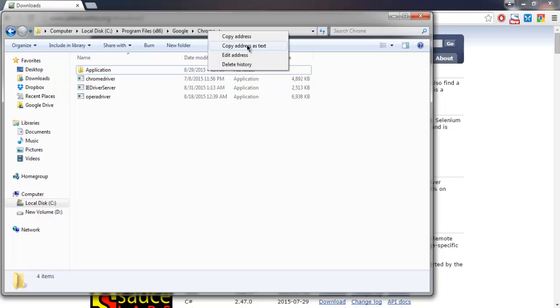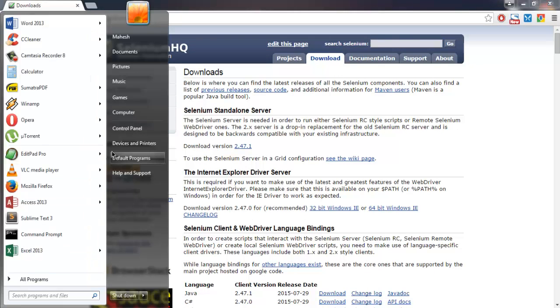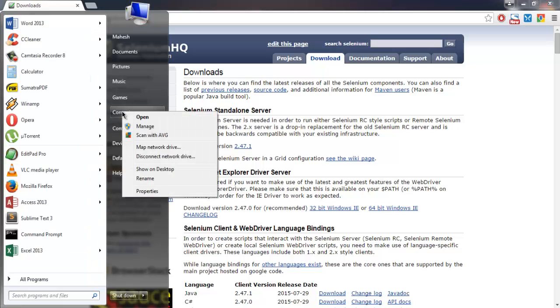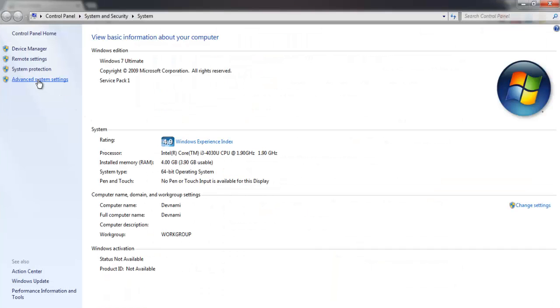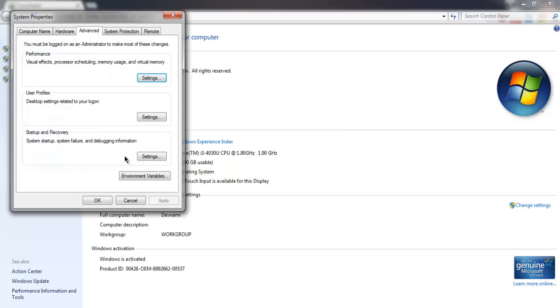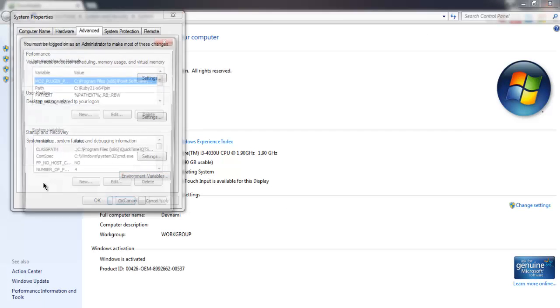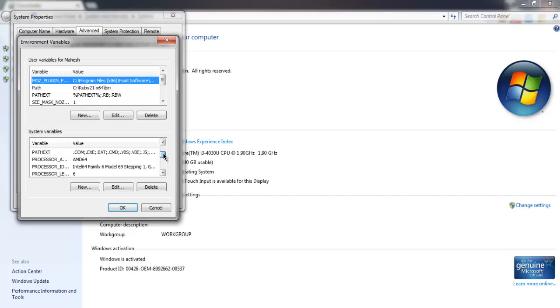You can also make this address inside your environment variables. So go to computer, right-click for properties, then go for advanced system settings, then click on environment variables and here you'll find path.